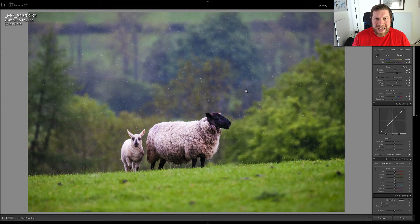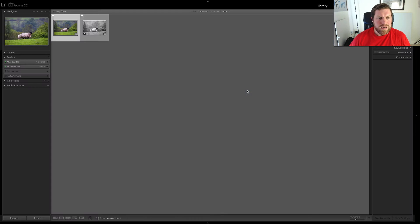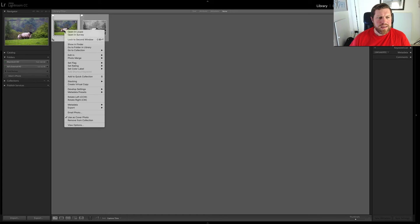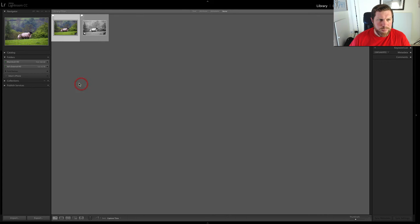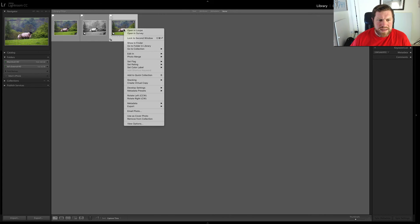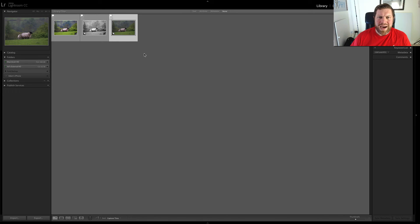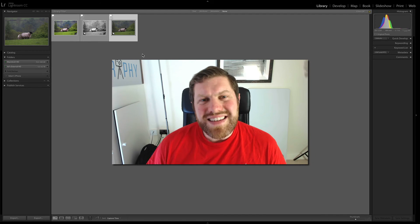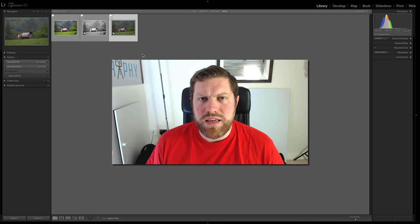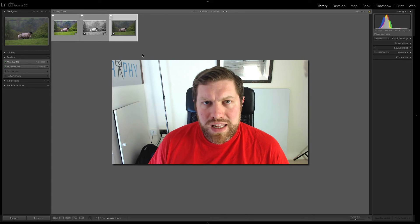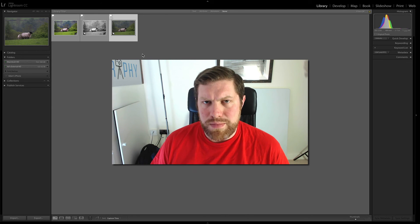Now, another way that I use the virtual copy is I might want to edit it in a different way if I've come back to that image later and thought about it differently. So again, I will right click and then go to create virtual copy. It does the same thing again but this time I'll just go down to the develop settings and then reset, and you go back to the original raw file image. It's a nice little feature of Adobe Lightroom that I use very regularly and I find it really useful within my workflow.